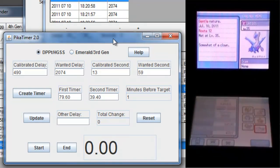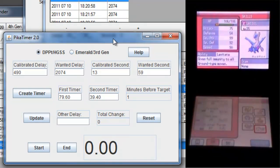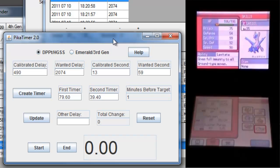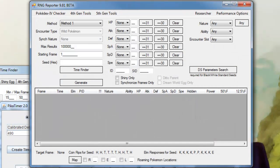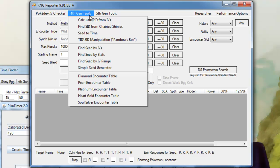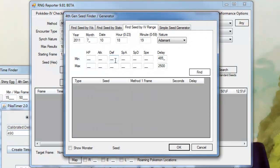Right, so obviously this isn't the Timid Latios that I was trying for. So I'll put it through an IV calculator and see exactly how close I got.